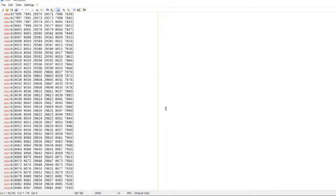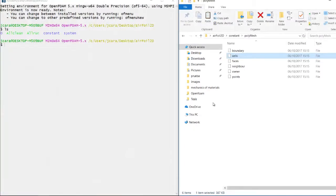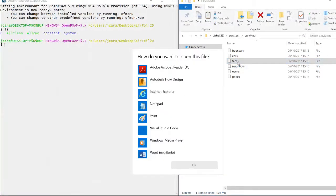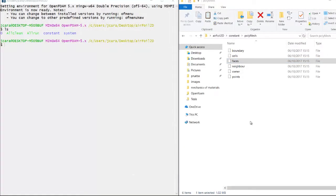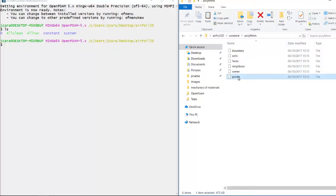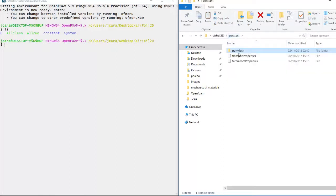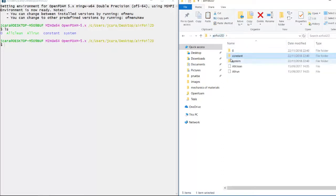Don't worry, you don't have to generate this code. It's actually made automatically by some programs. We're going to cover the meshing process using OpenFOAM along the way. We have the faces, neighbors, owners, and points. Okay, so this is for the constant folder.